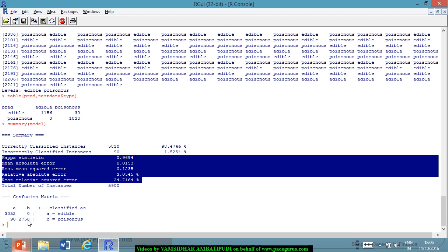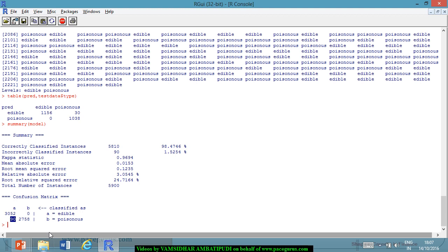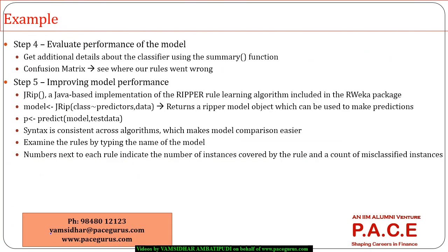On the testing data, the confusion matrix shows 1,156 edible correctly classified and 1,030 poisonous correctly classified. However, 30 mushrooms were predicted as edible but were actually poisonous — a very serious problem, as people might consume them. This limitation motivates using the RIPPER algorithm to improve performance.